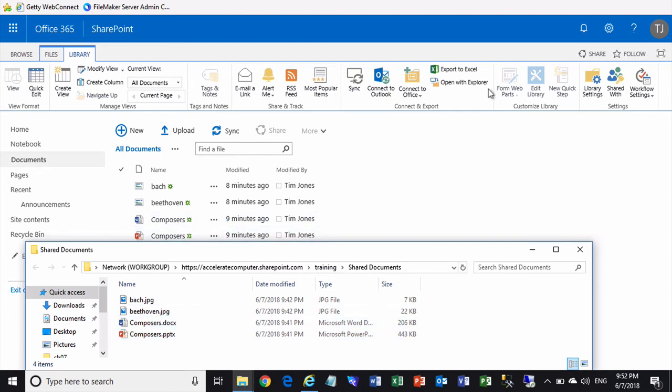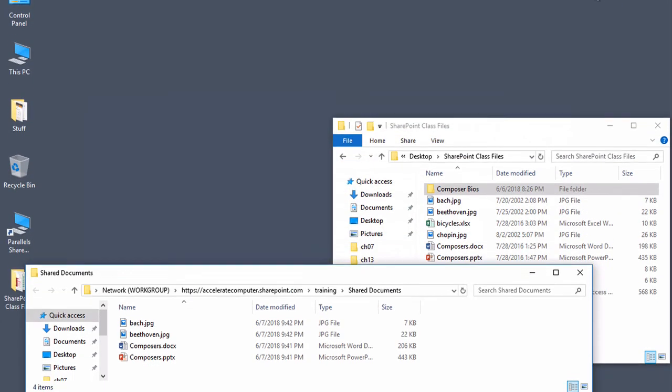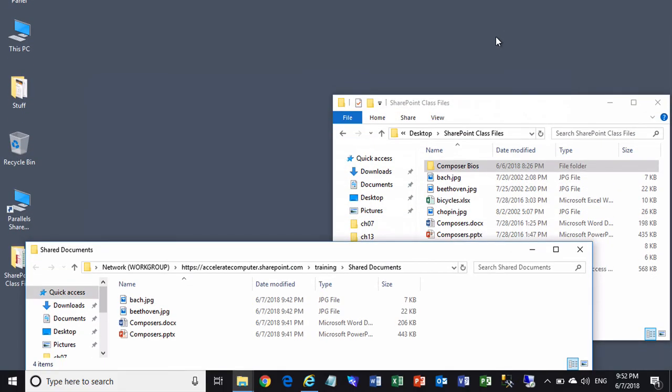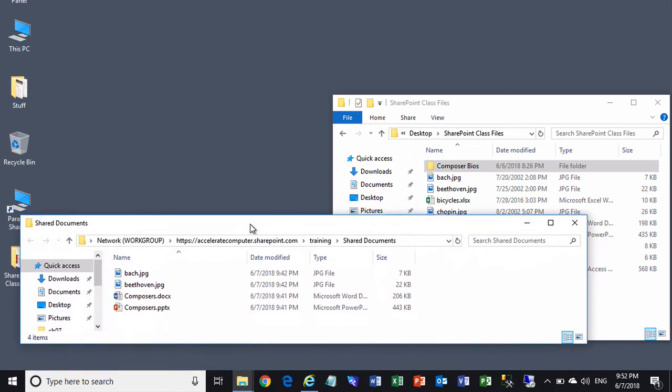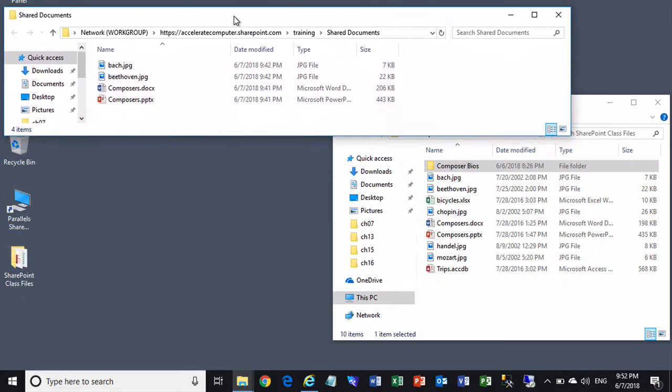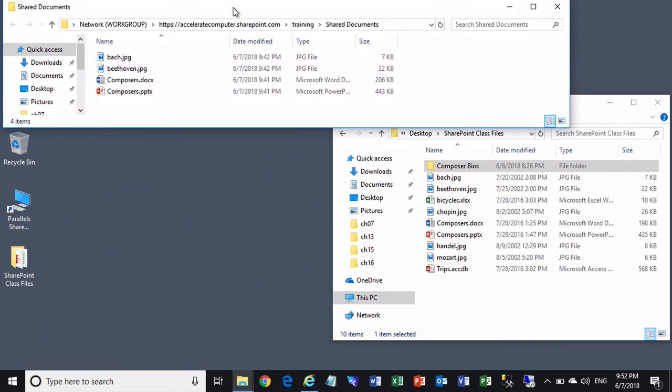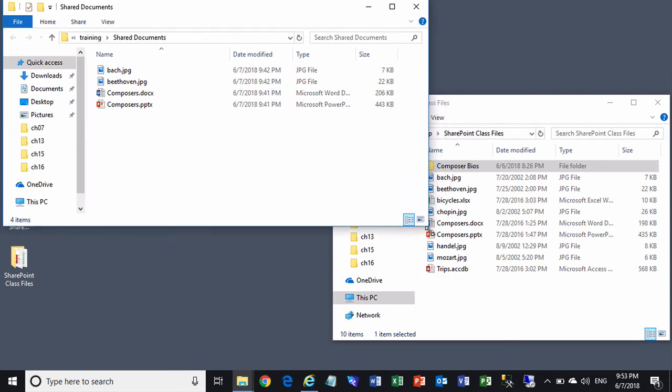In fact, I'll minimize the browser window just to show you that the browser window doesn't have to be involved at all. In fact, once you get this window open, you wouldn't need the browser window at all. You wouldn't need to be on the SharePoint site. You're literally working with the contents of that SharePoint document library here locally.